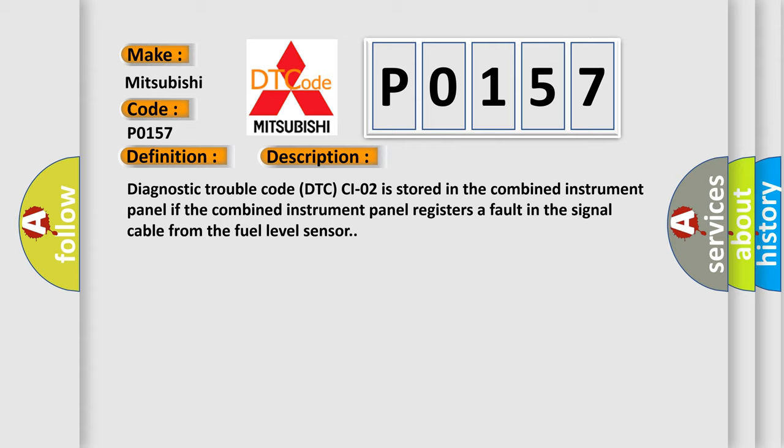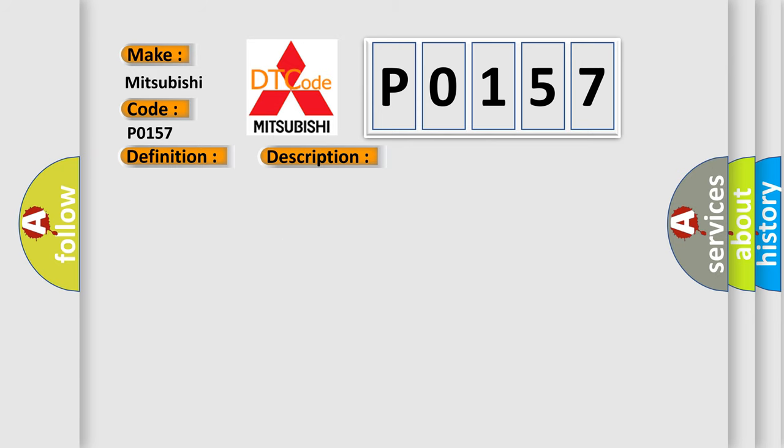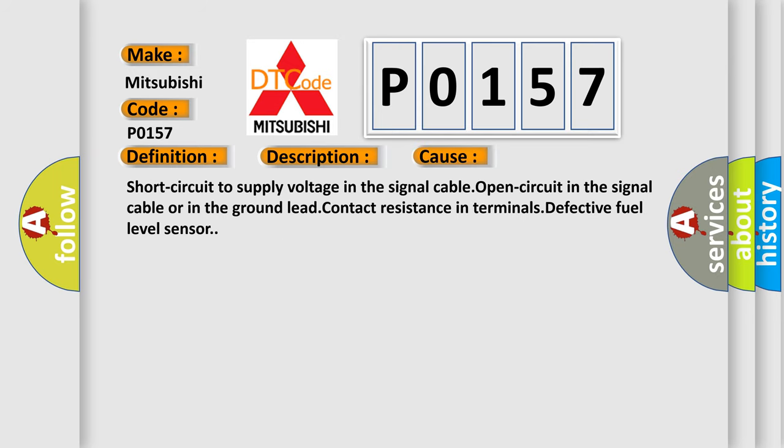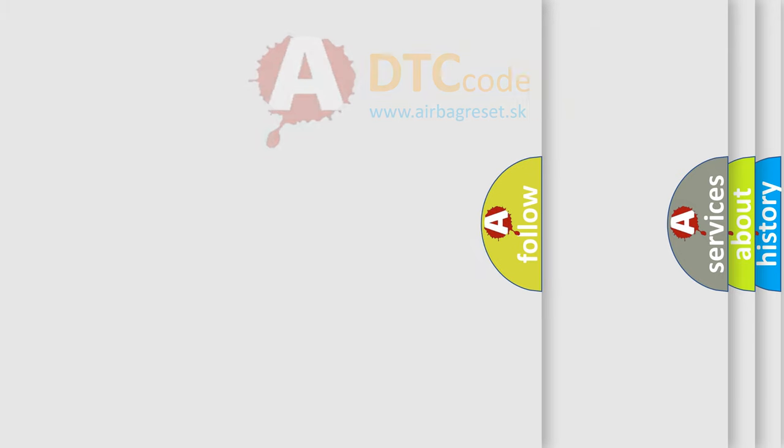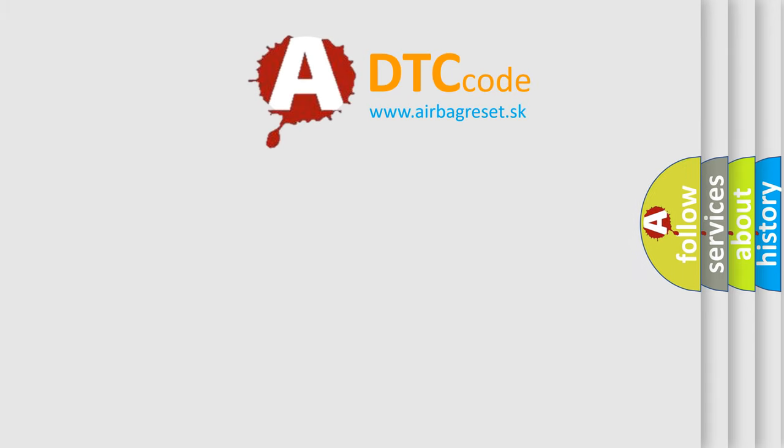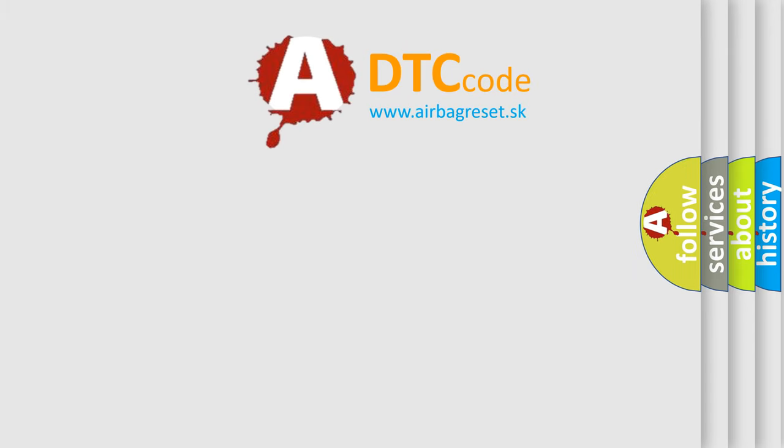This diagnostic error occurs most often in these cases: short circuit to supply voltage in the signal cable, open circuit in the signal cable or in the ground lead, contact resistance in terminals, defective fuel level sensor. The airbag reset website aims to provide information in 52 languages.